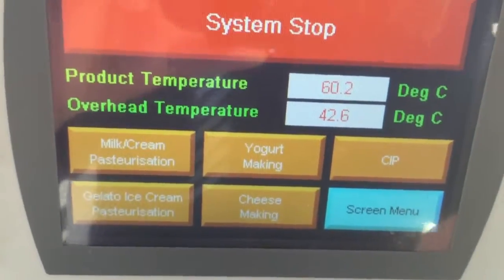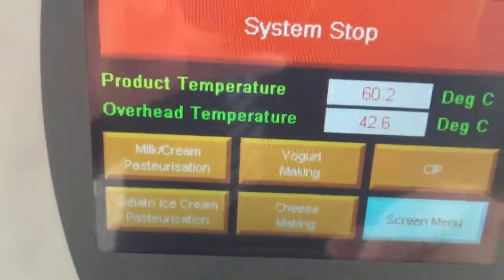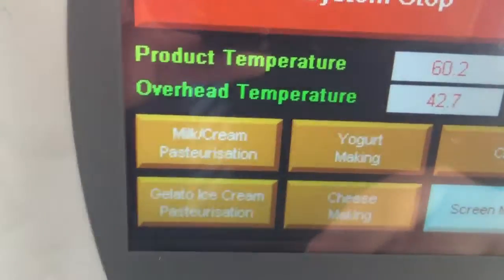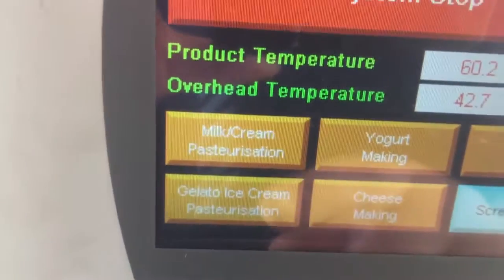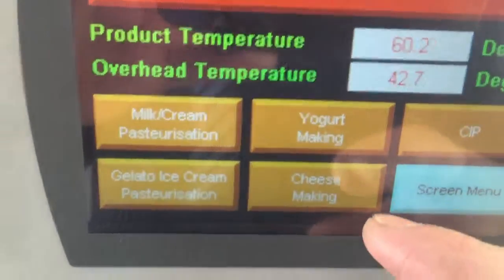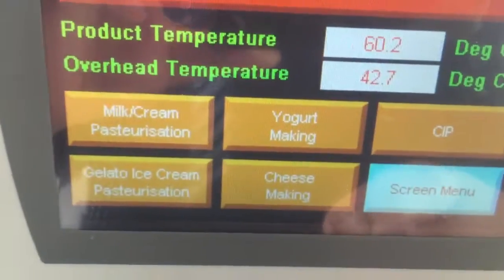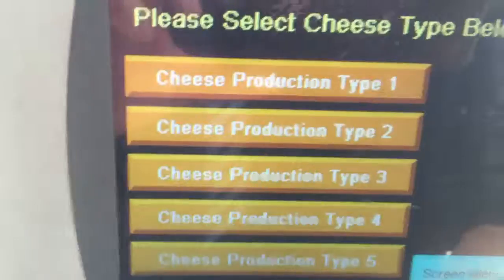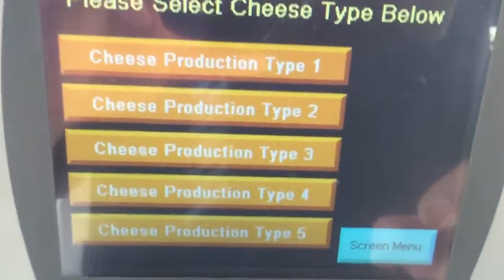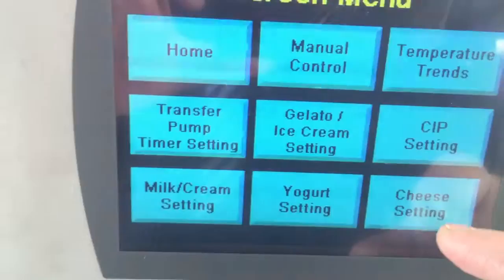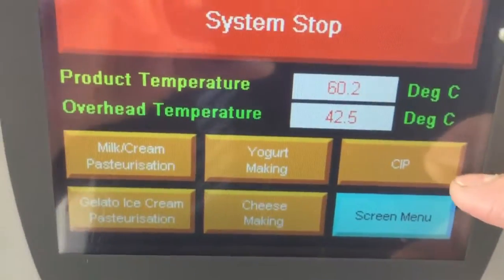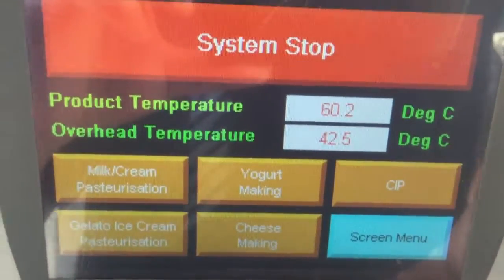In this system, the user can choose to make milk or cream, make ice cream, make yogurt, or make cheese. This system supports five different types of cheese, and also supports the CIP function.